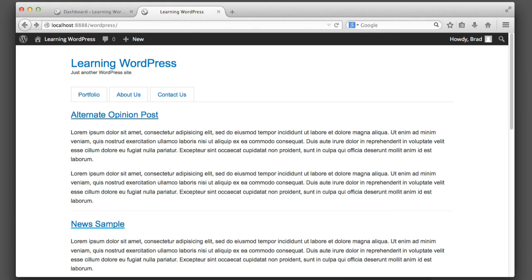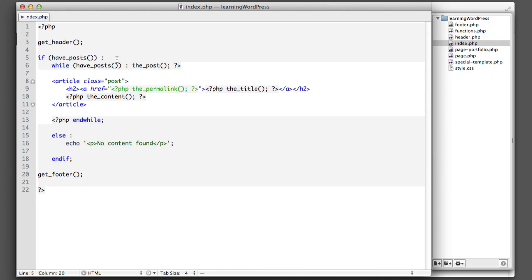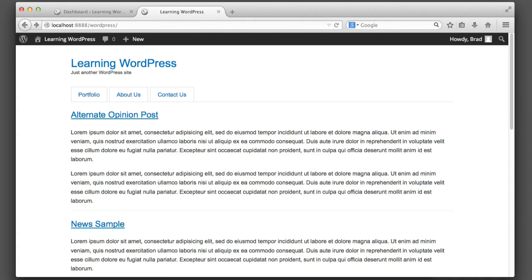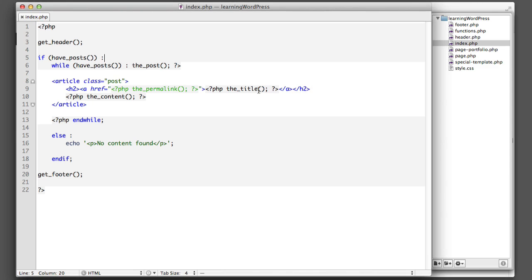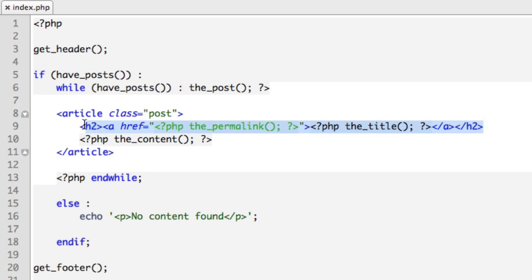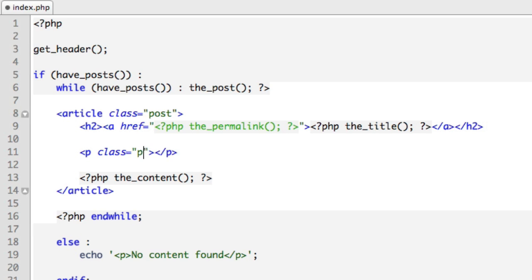Let's take a look at our code. In this case we're working with index.php of the theme folder. Now our first goal is to output the date below the post title. So underneath this heading level two which is outputting the title, we'll create some new code. A paragraph, give it a class of post-info.